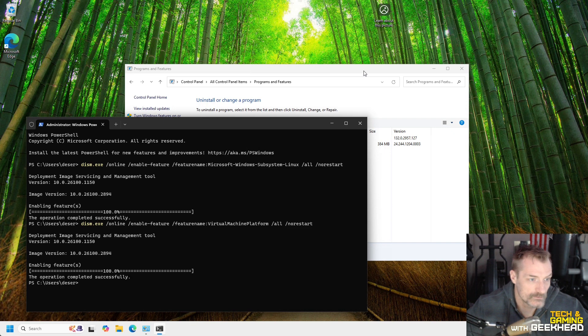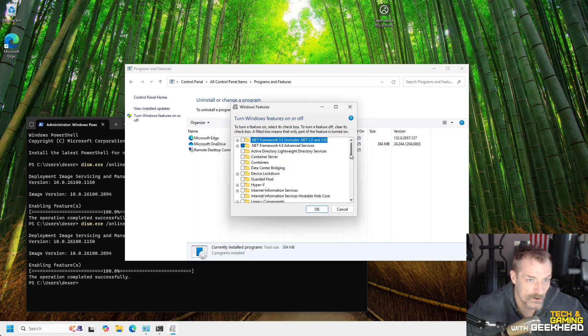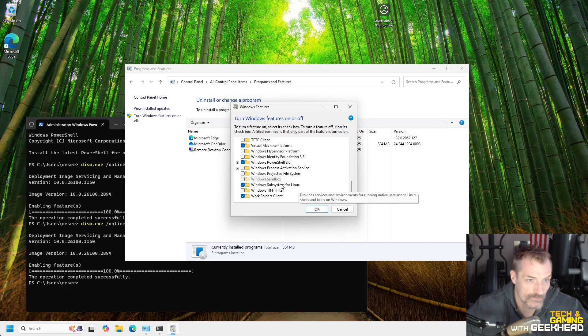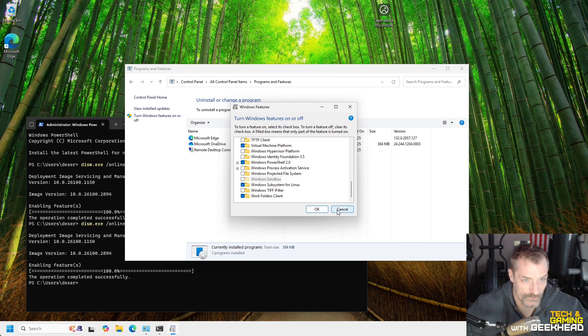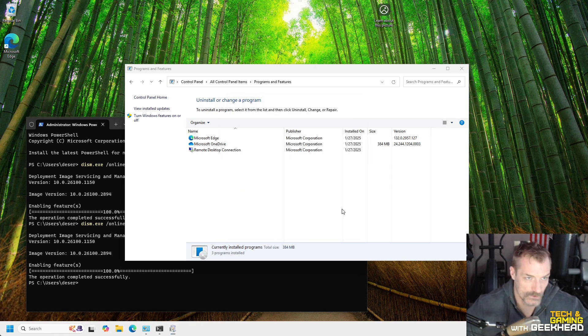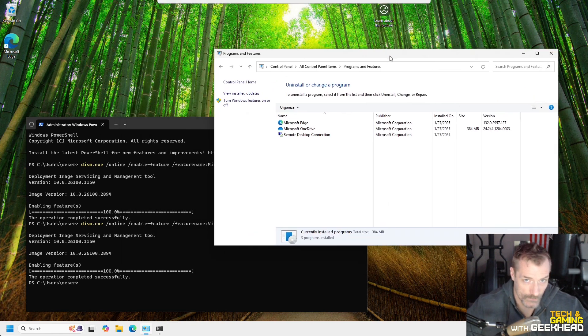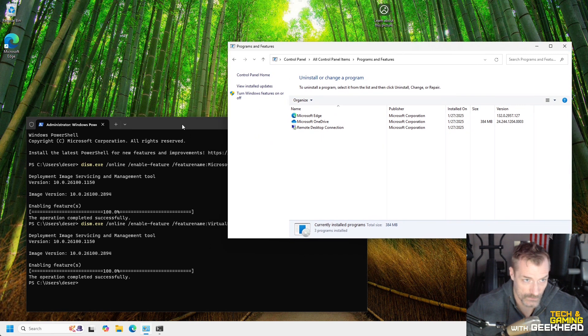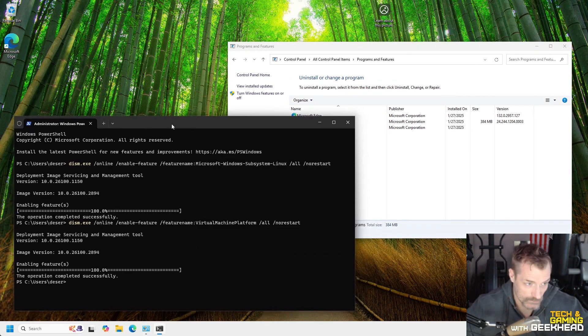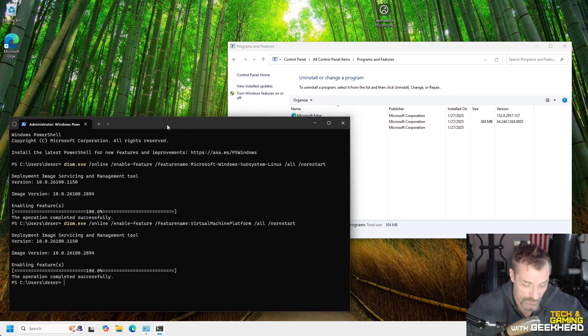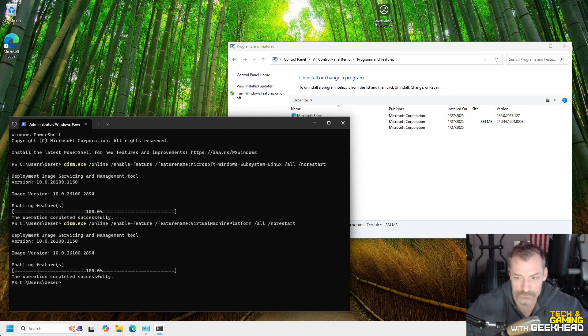All right. So now if I come in here and I say turn Windows features on and off, we go to the bottom. Subsystem for Linux is enabled. Virtual machine platform is enabled. So both of those commands I did enabled those. Either one works. If you want to do it in the GUI, that's fine. If you want to do it in the command line, which I recommend the command line. I mean, you're installing a Windows Linux environment, right? Get used to the command line because everything in this Linux install that we're doing is going to be command line based.